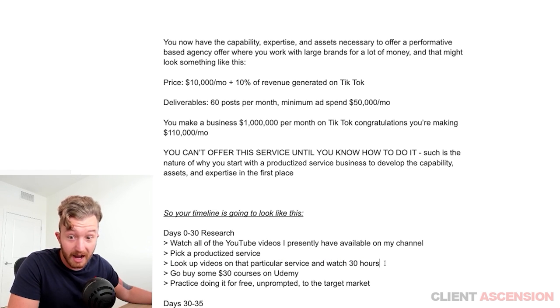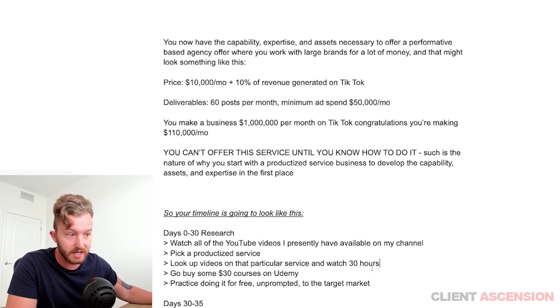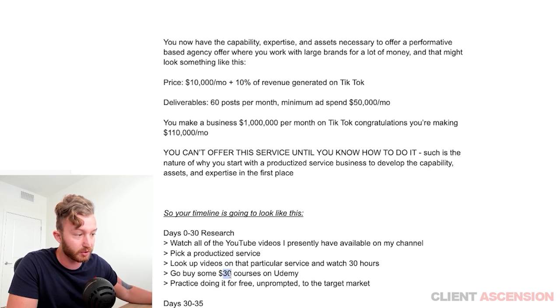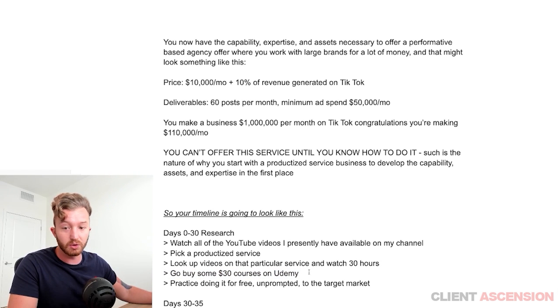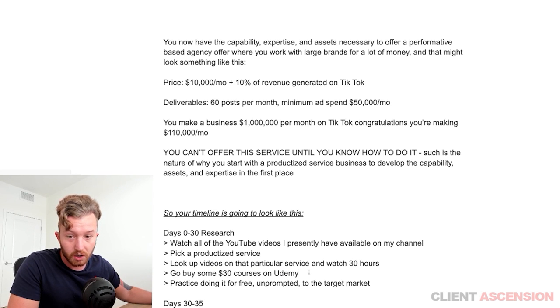If it's video editing, you better learn how to edit videos — Premiere Pro, all of this. Learn it. Go buy some $30 courses on Udemy. You have been psyoped into thinking that all courses are a scam.